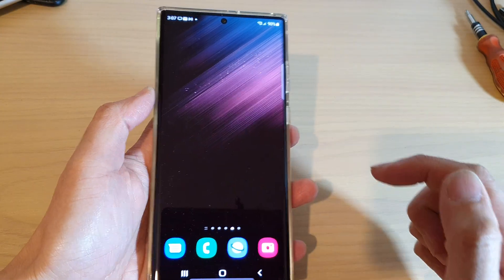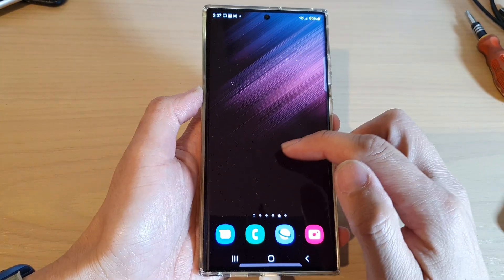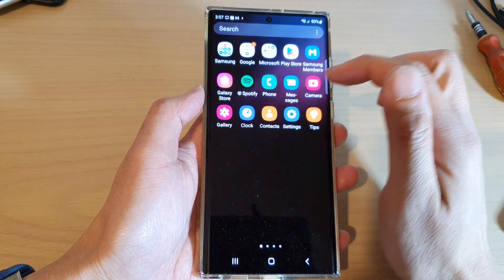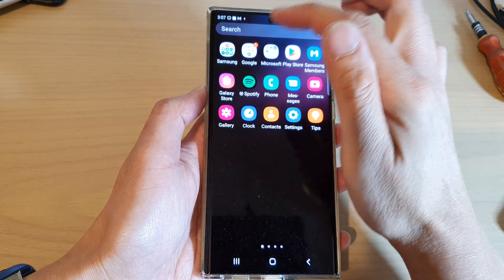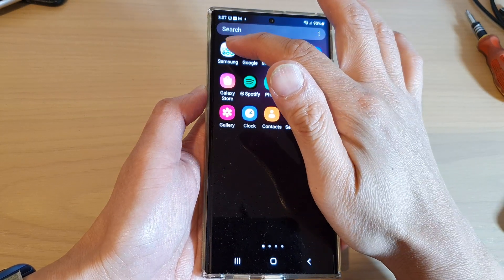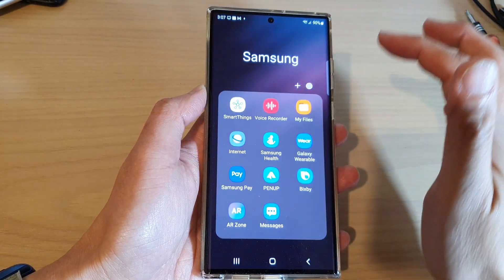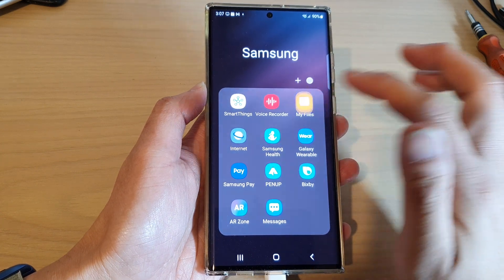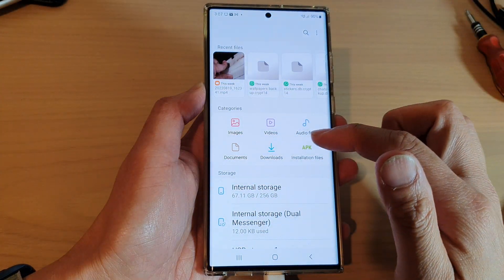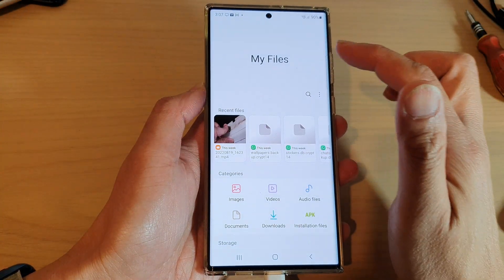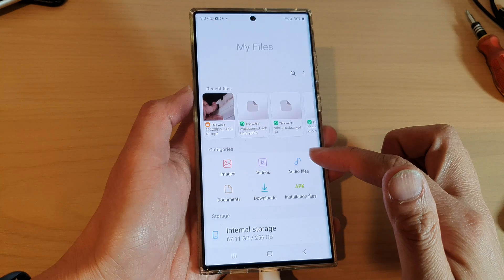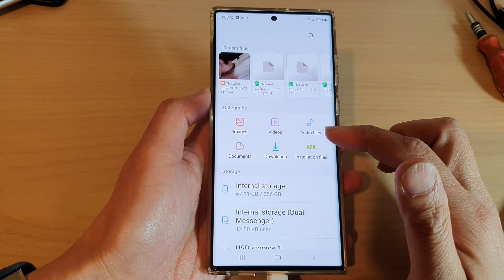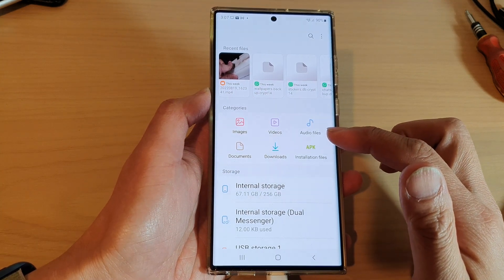Once it is connected, from your home screen swipe up to go into the app screen. In here, open up the Samsung folder, then open up My Files.